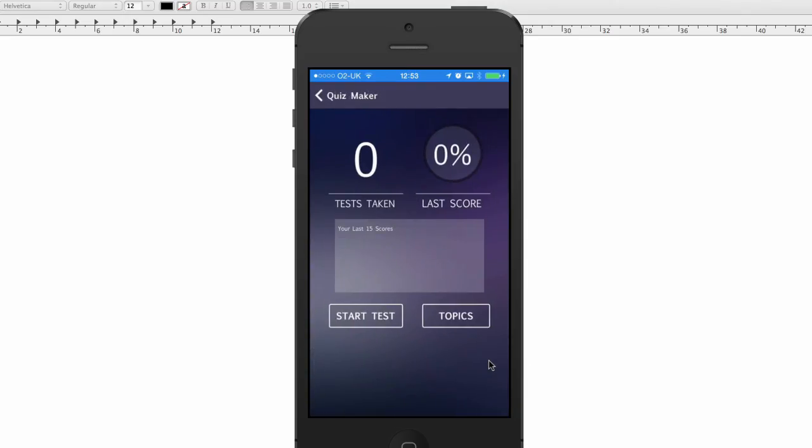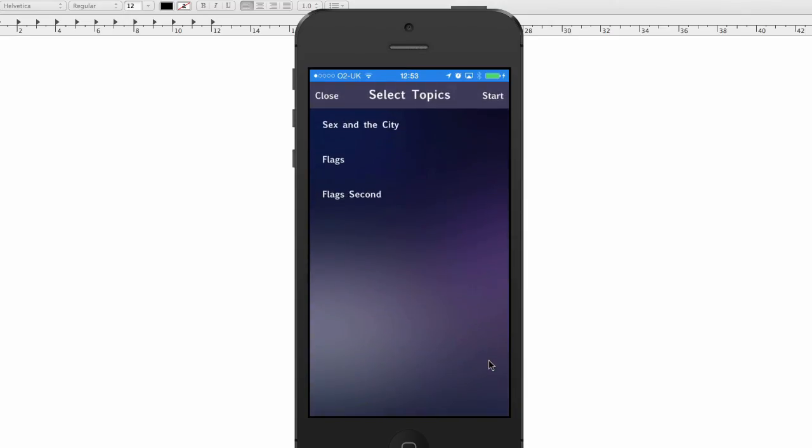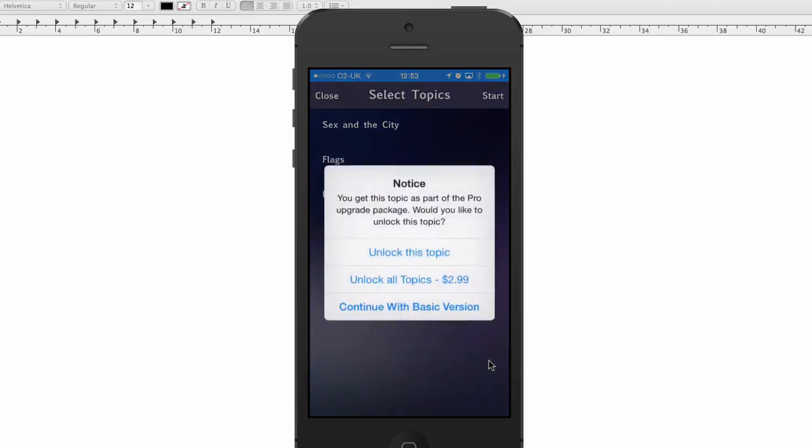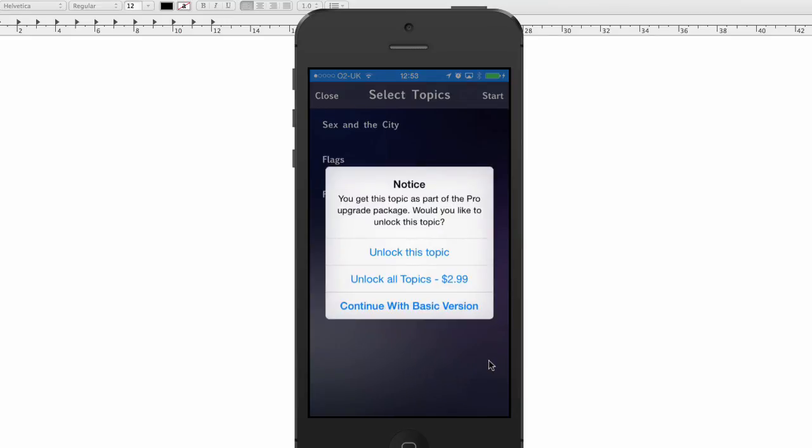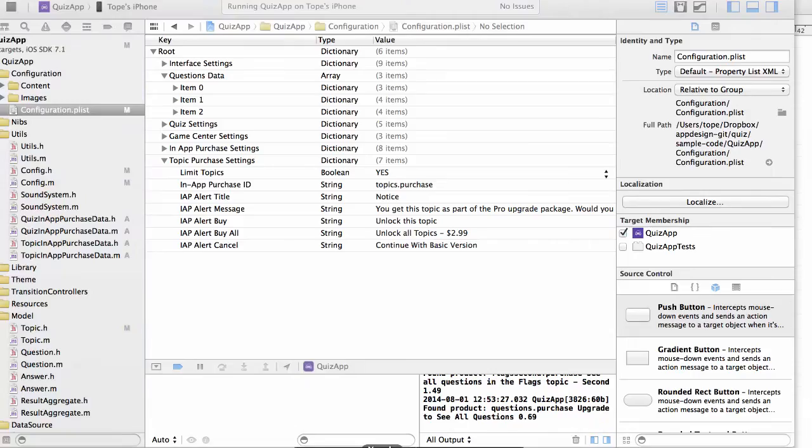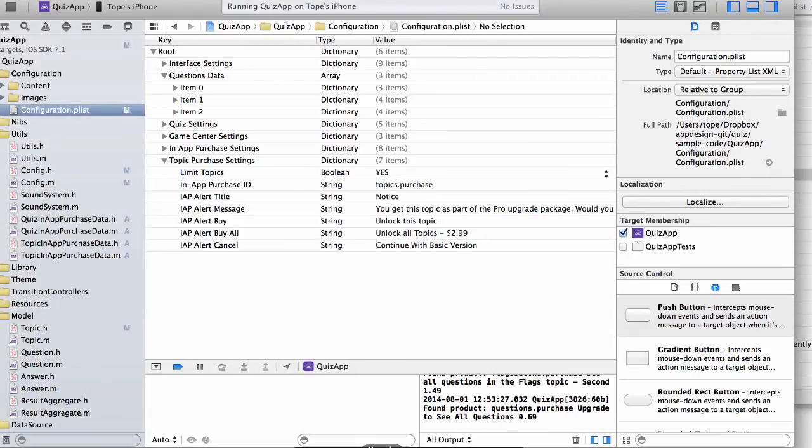So here I'm in the app. So if I can now go and I say I want to select topics, now I have a new topic in here. So when I tap on that, it's going to come up with the notice. So that's to show you how to configure the in-app purchases.